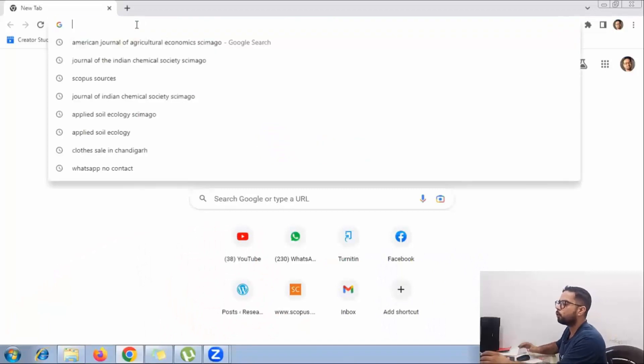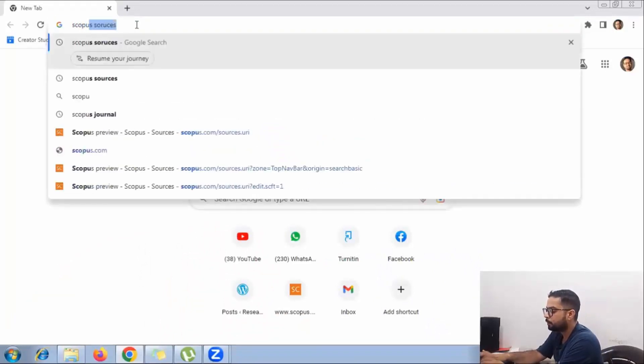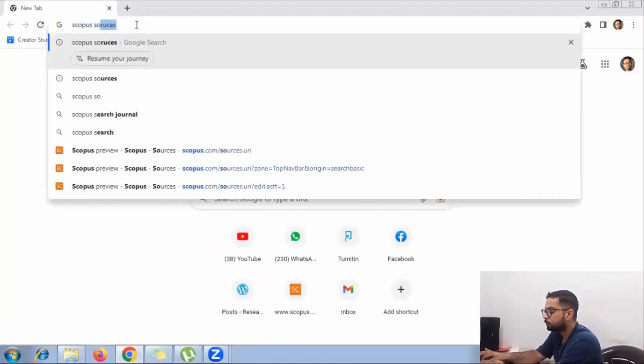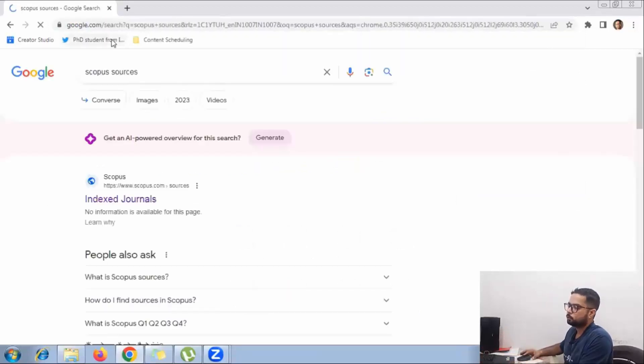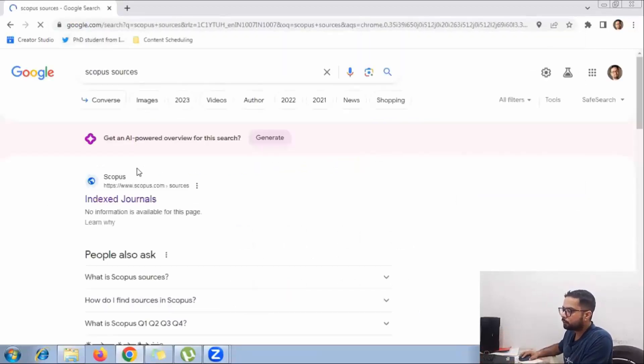What you have to do is type 'Scopus sources'. The first one will come up.